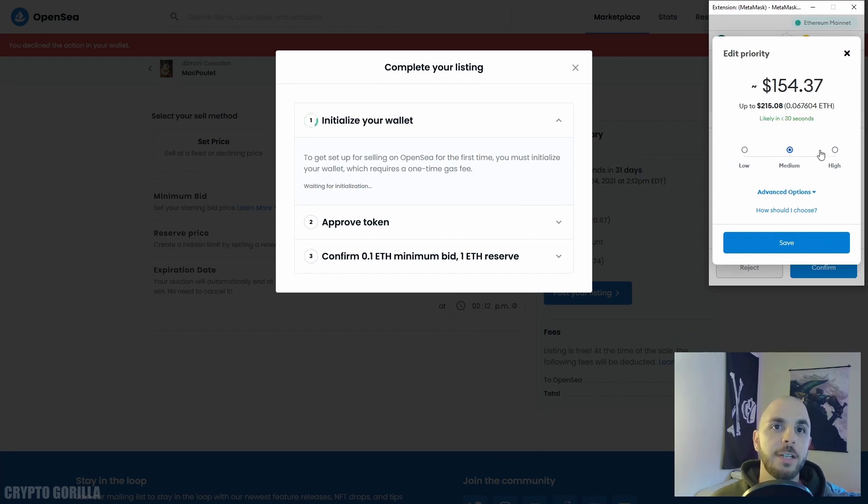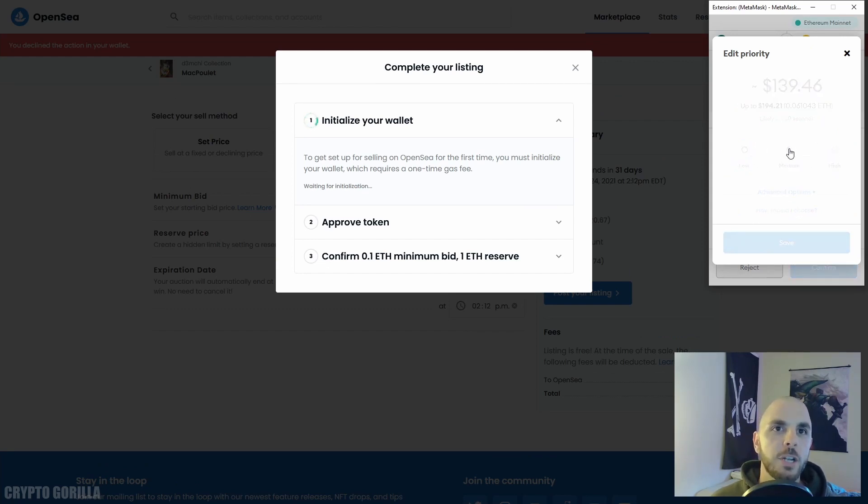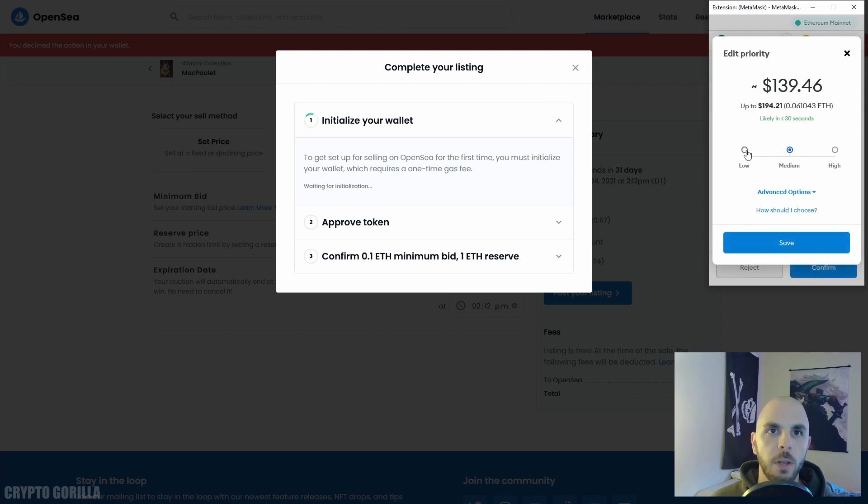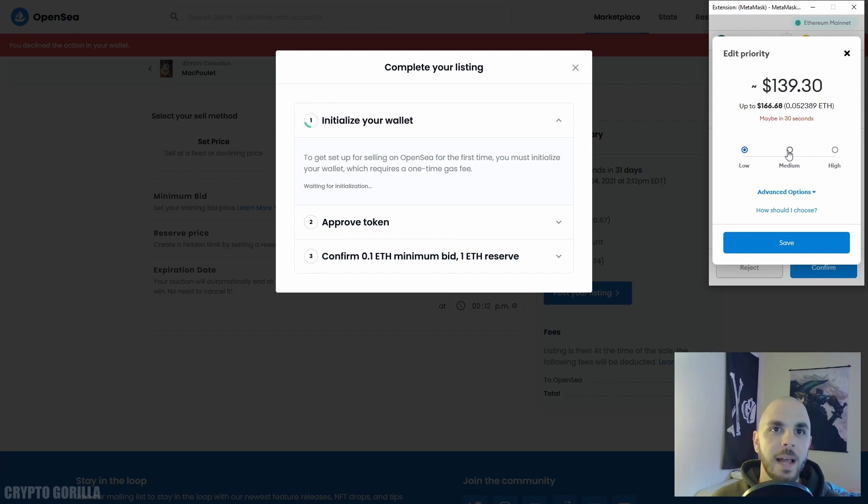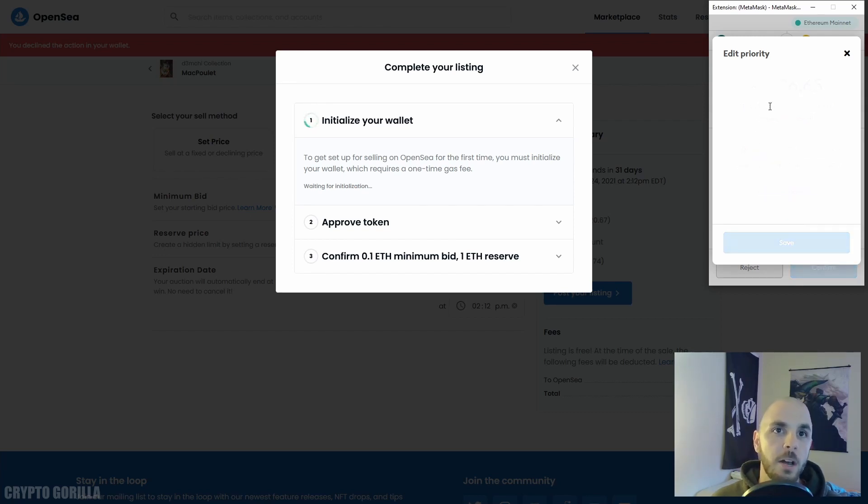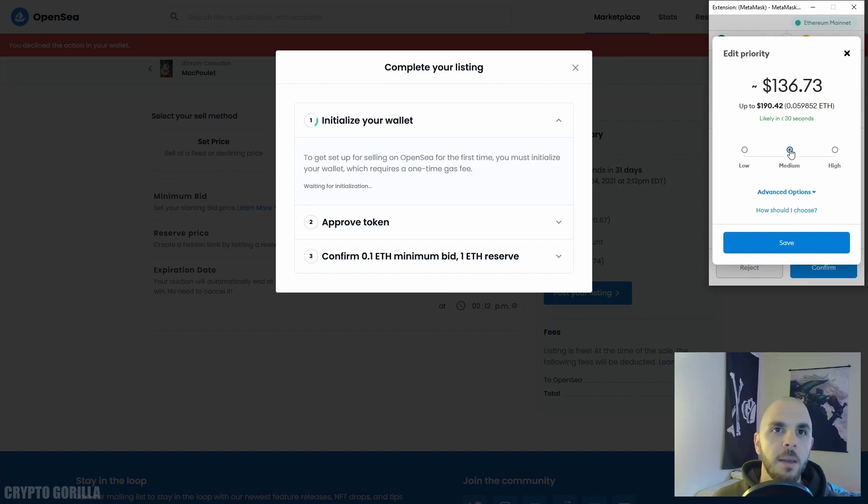Another thing you can do is change the transaction speed. It looks like it's only changing by one dollar - wait for it to reload - but if you look at the maximum, the cap that you're allowing with these fees, that's going to change by a lot. So if I do Low, the maximum is $163. Now it's changing. Medium is $190, and Fast is going to be $218.